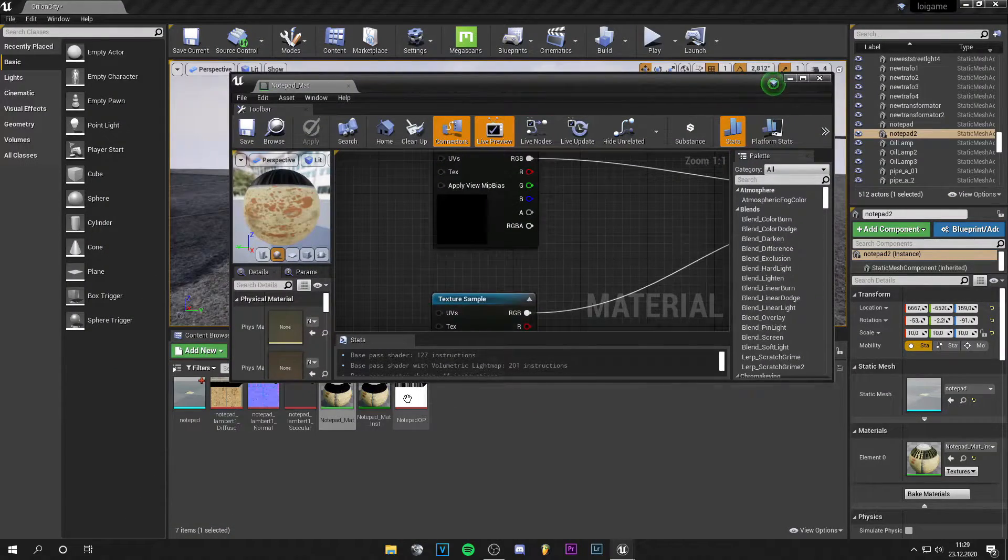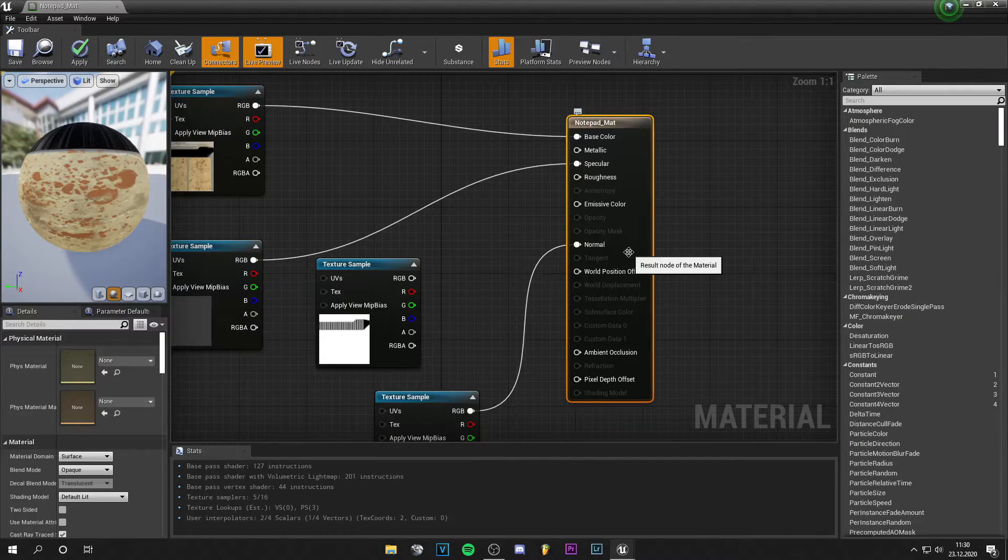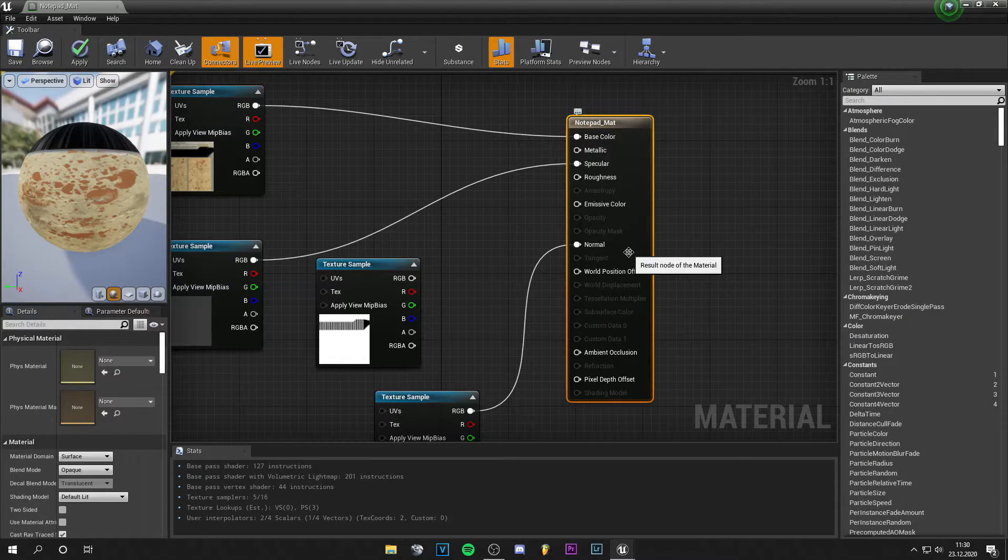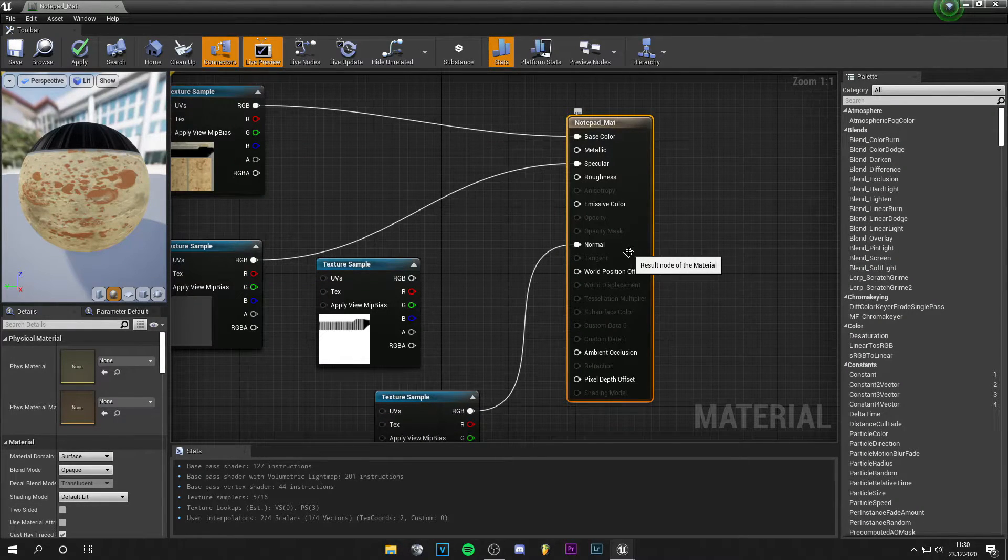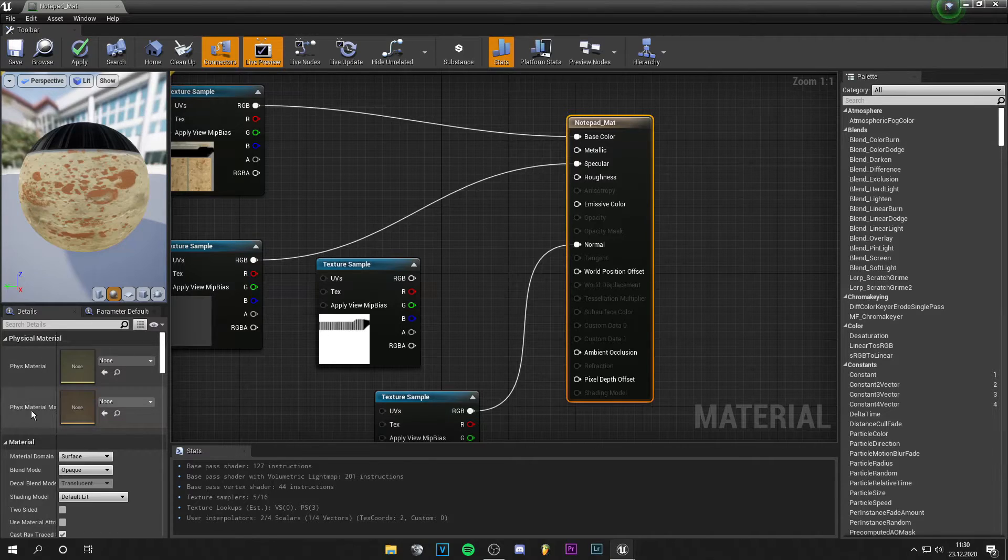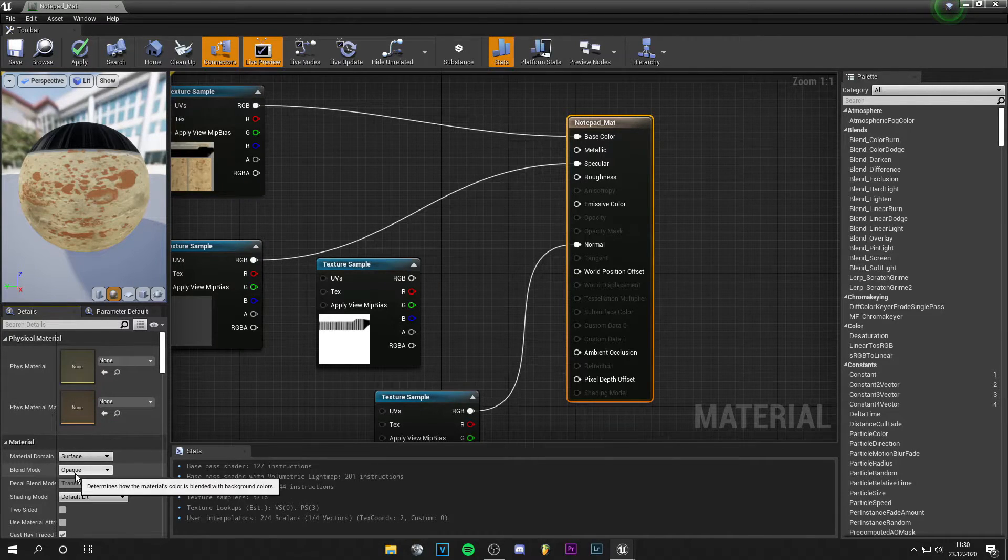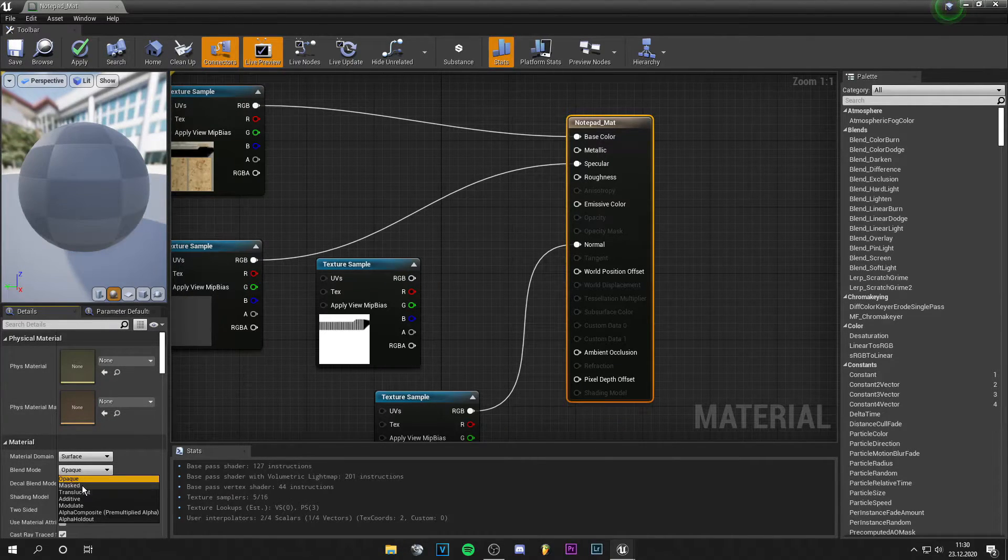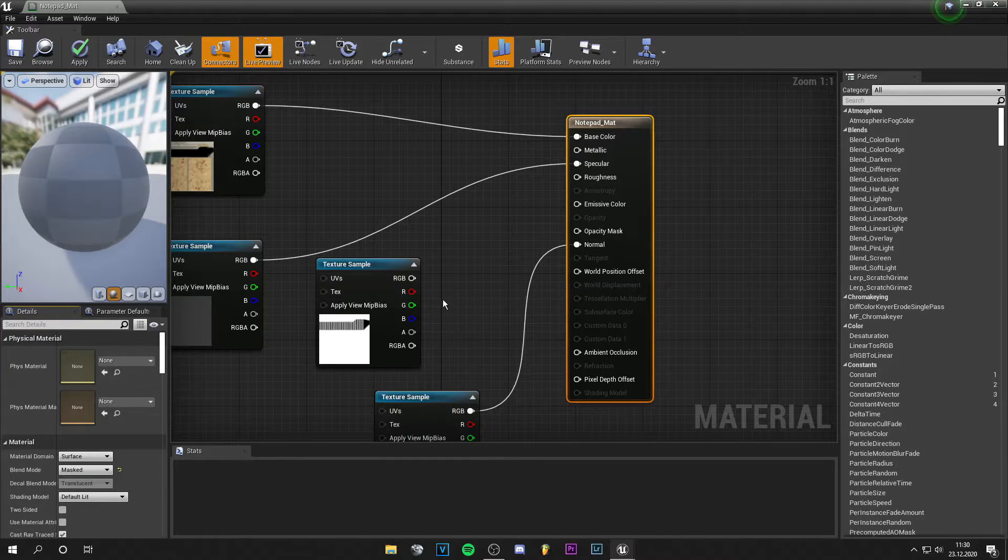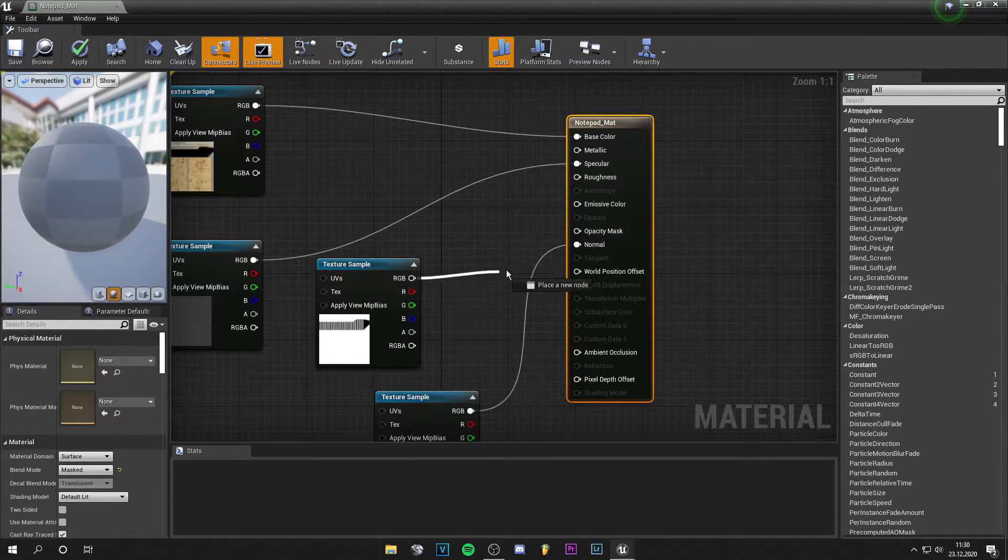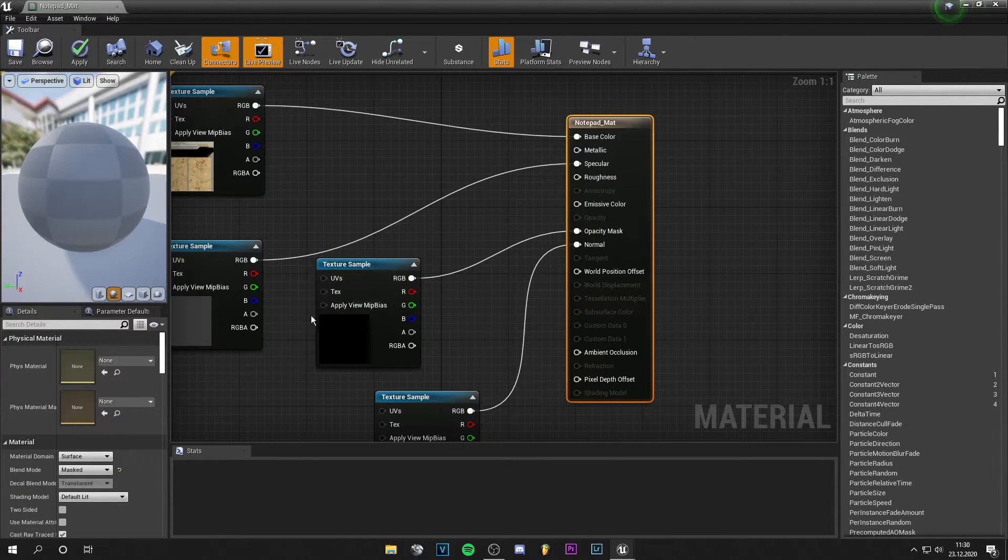Drag the opacity mask in there. This way you can do things like broken glass or something. We go to the notepad material tab and change the blend mode from opaque to masked. Now we plug the opacity mask into the opacity mask slot.